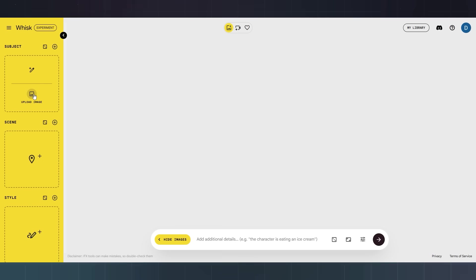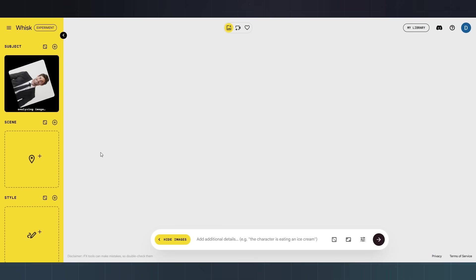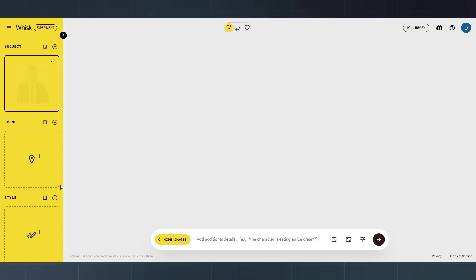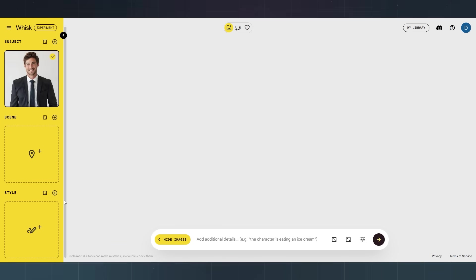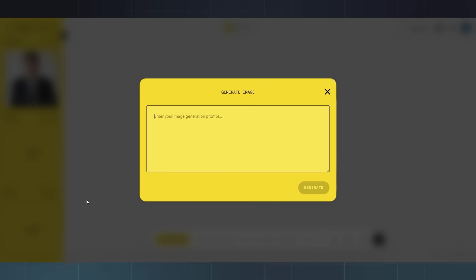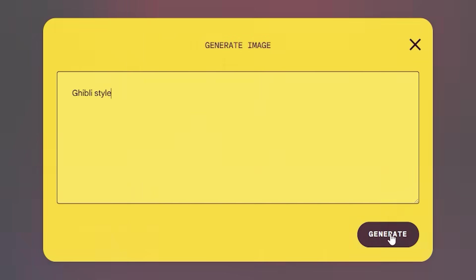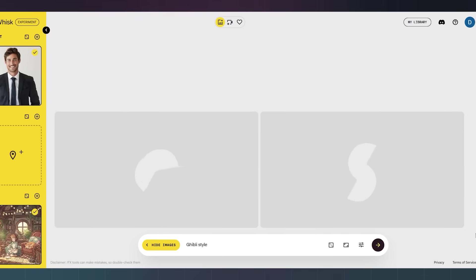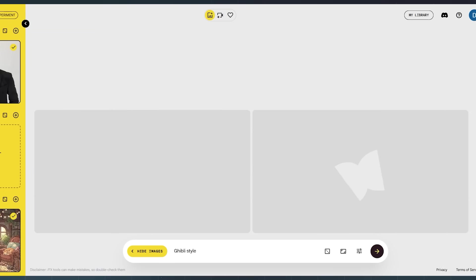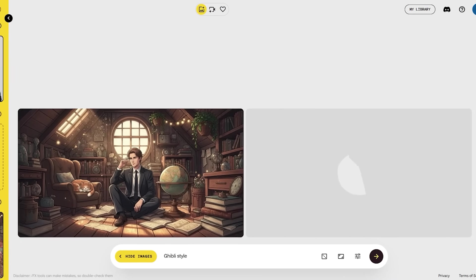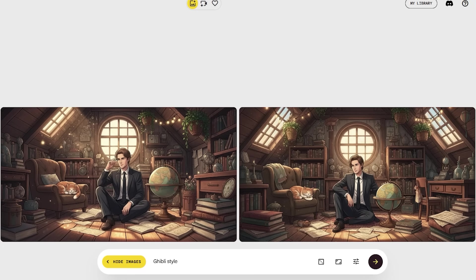Have you ever wondered what your photo would look like in an anime movie? Watch this. Let's try a style change. On the sidebar, I keep the man as the subject. Then I go to style, and instead of uploading an image, I just type 'Ghibli style.' Click generate, and in seconds, Whisk turns a plain photo into anime.